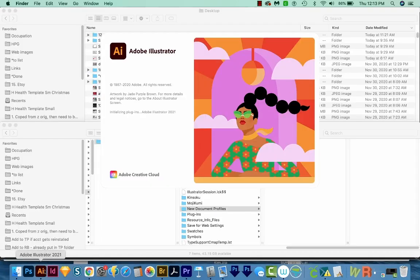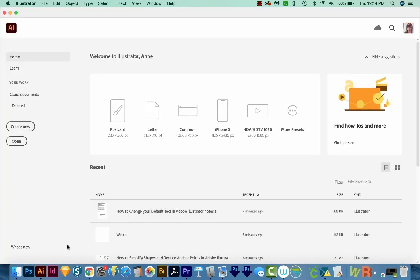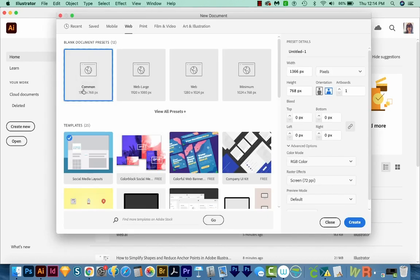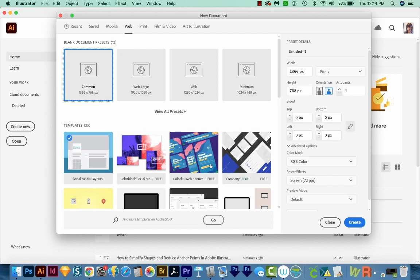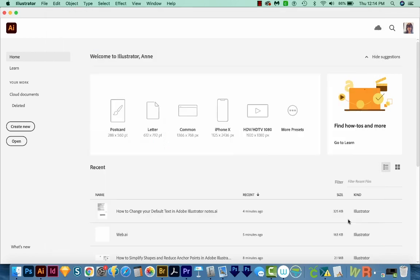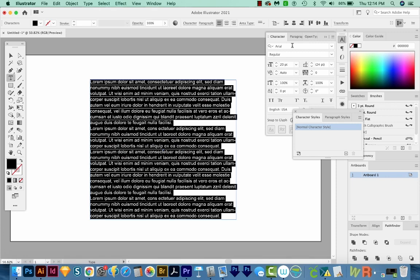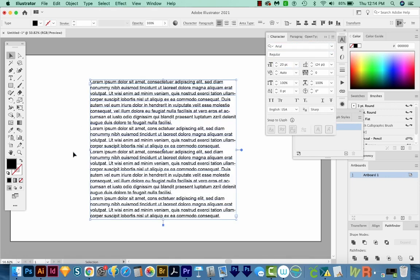Now you should be able to completely close down the program and restart, and it'll still be saved in the web document profile. So let's go ahead and check it. We'll create new, we'll choose web, I'll do common, and I can really choose any of these as long as they're underneath the web option. We'll say create. And now if I hit T and make a box, yes, we still got Arial Regular and 20 points.